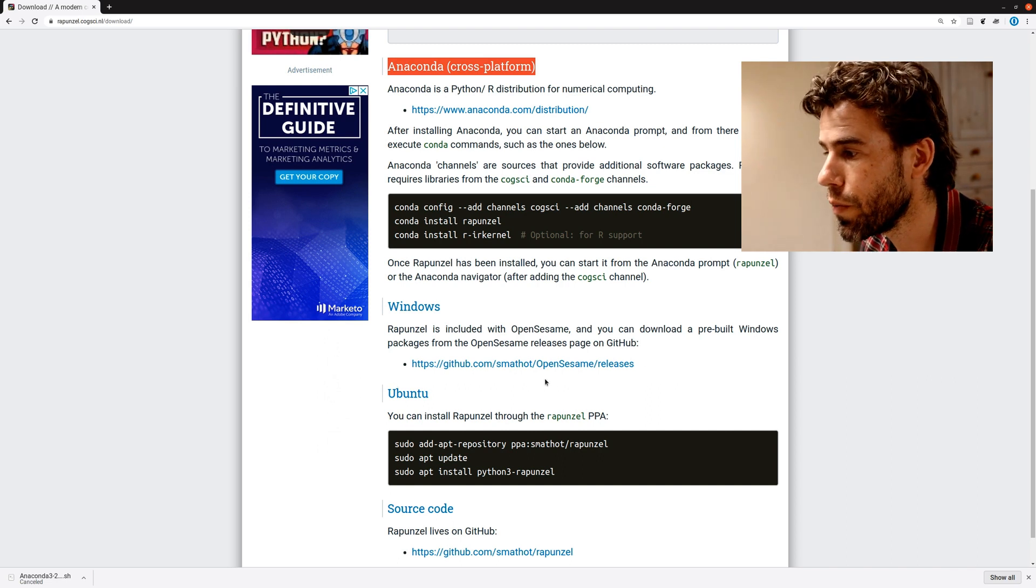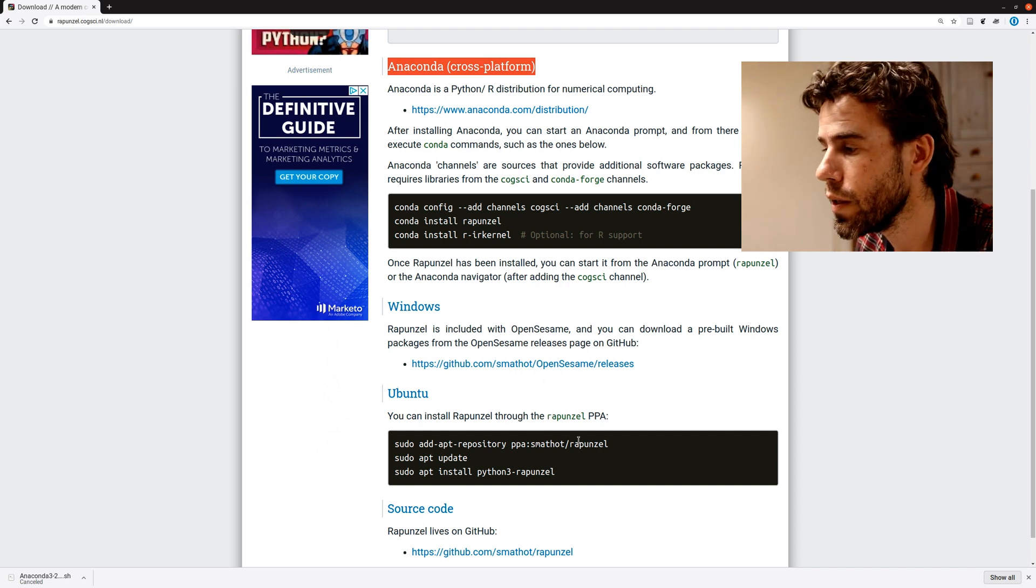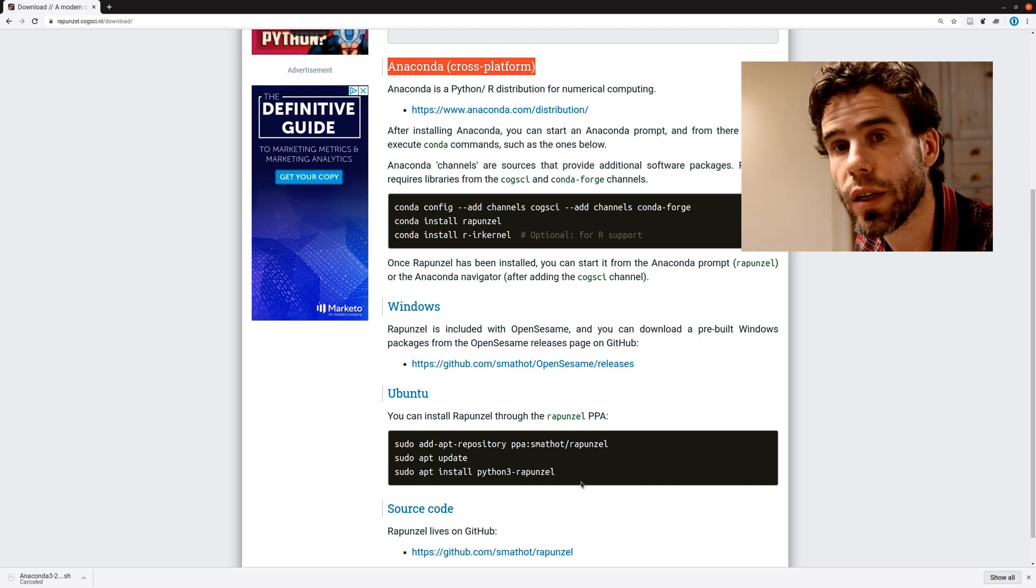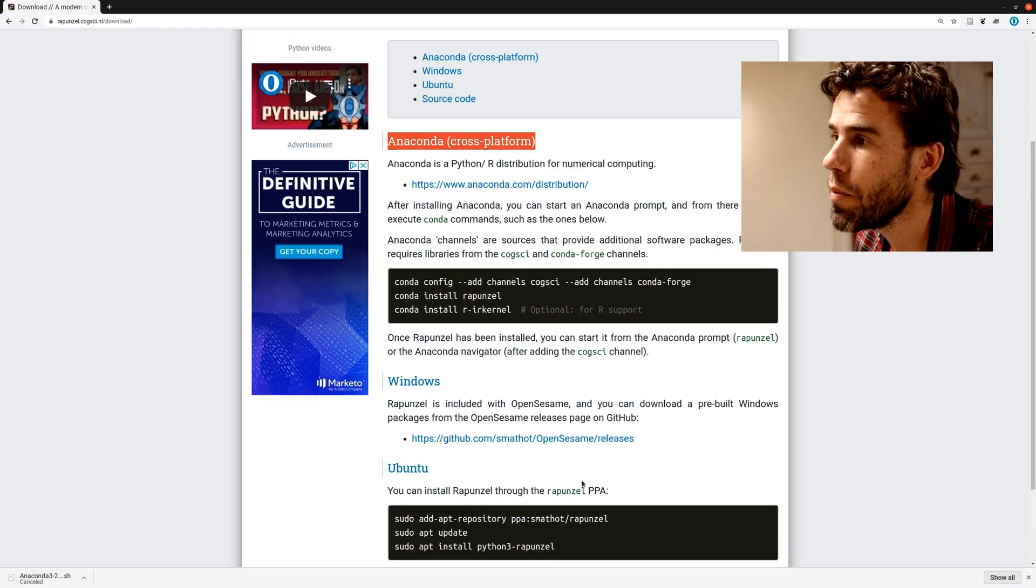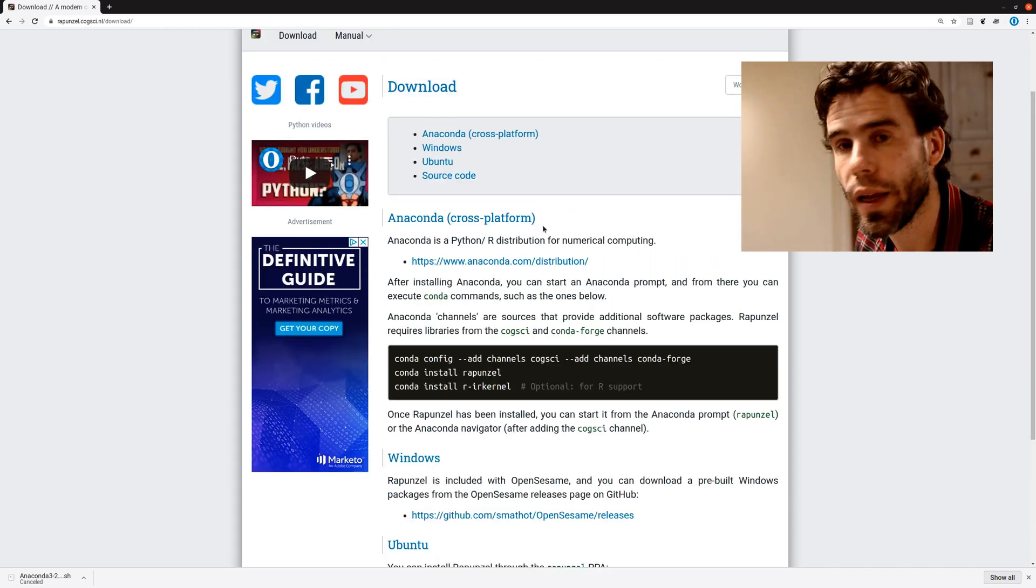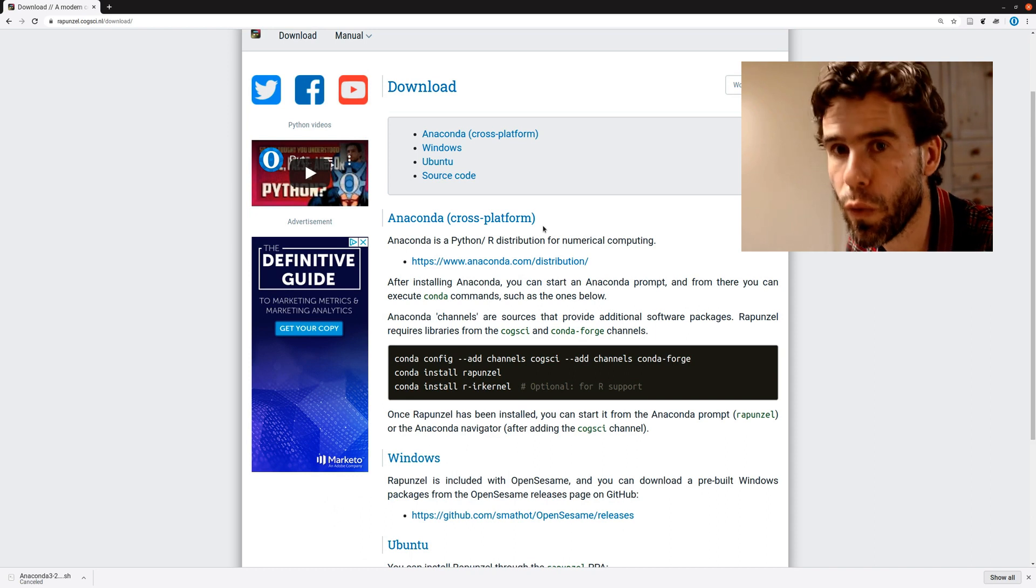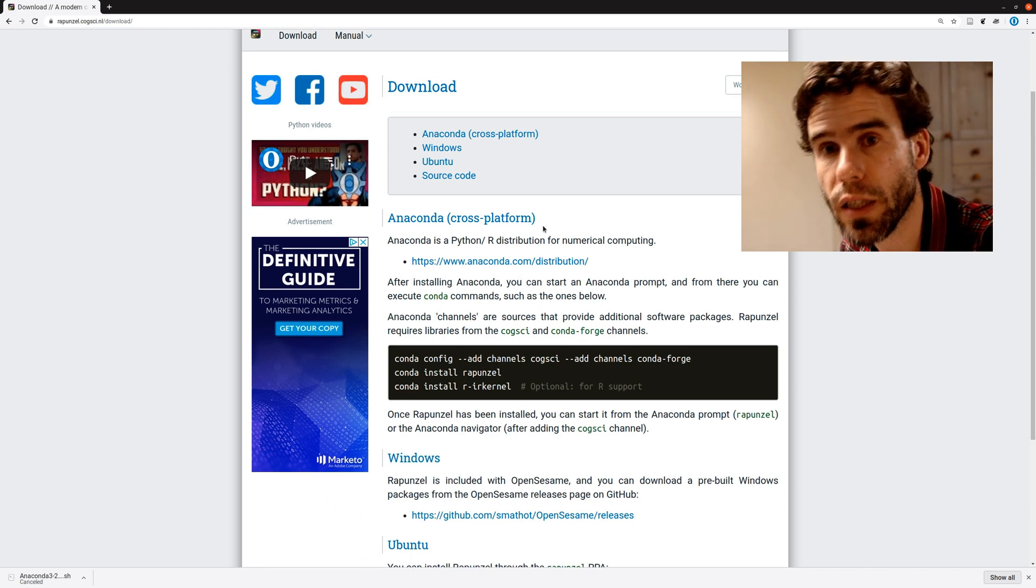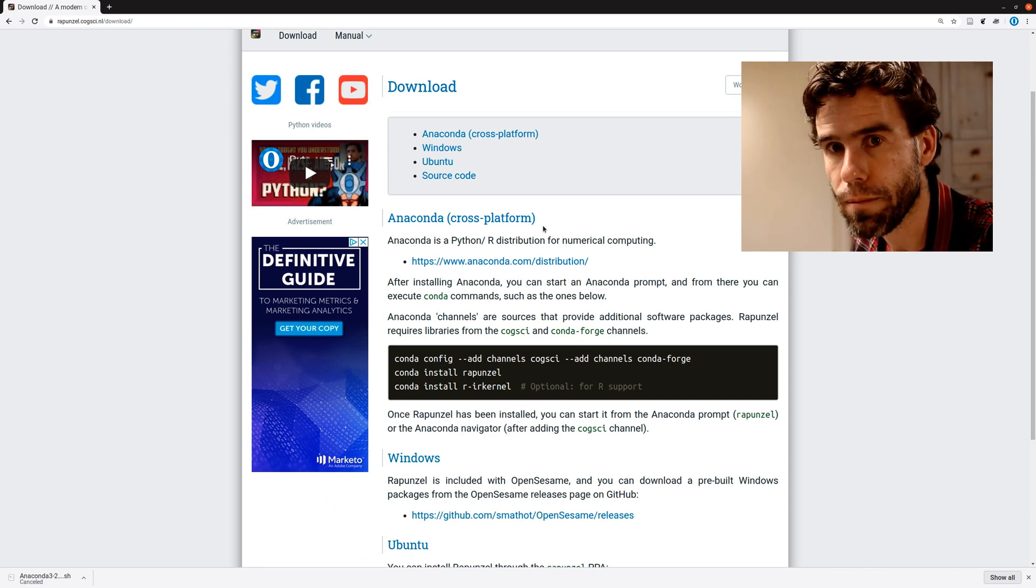Under Ubuntu, you have a PPA, a repository, that you can install Rapunzel from. But my preferred way to install Rapunzel, and it's also cross-platform, so this will work on Windows, Mac OS, and Linux, is through Anaconda.